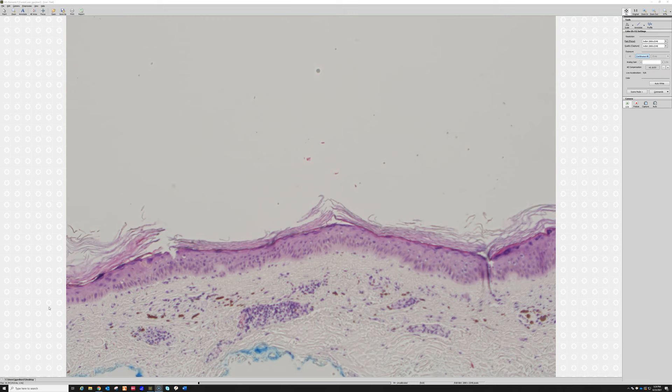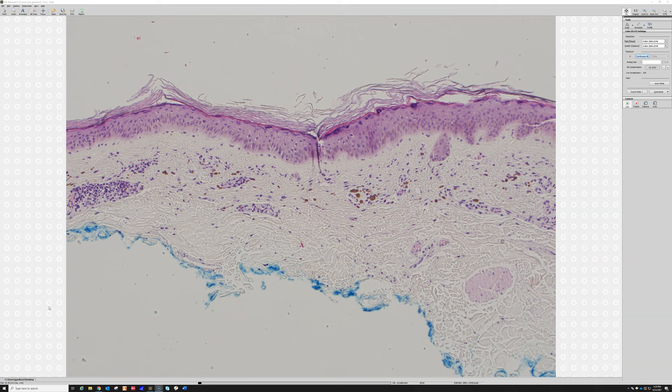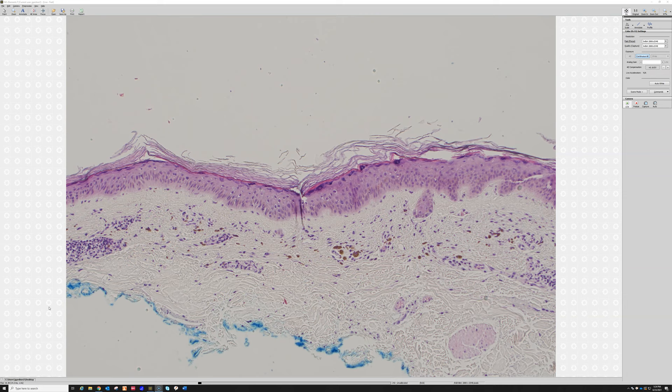Whenever I see skin that looks relatively normal — or maybe like here we've got some little bit of inflammation around the vessels, some lymphocytes, also some pigment dropout, melanin pigment — when I see skin that has a thick stratum corneum, right away I want to think about fungal infections like true tinea or dermatophytosis, which is caused by dermatophyte fungi.